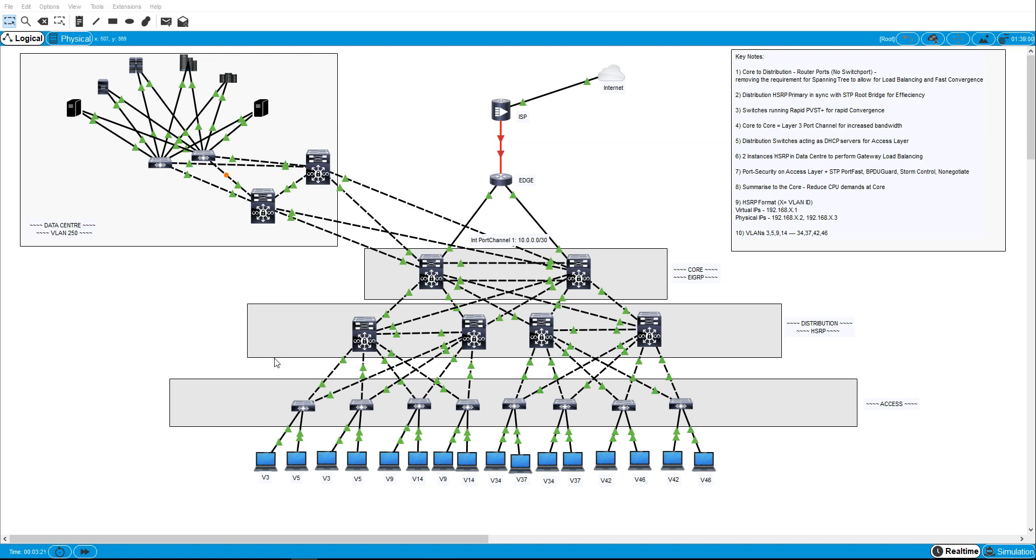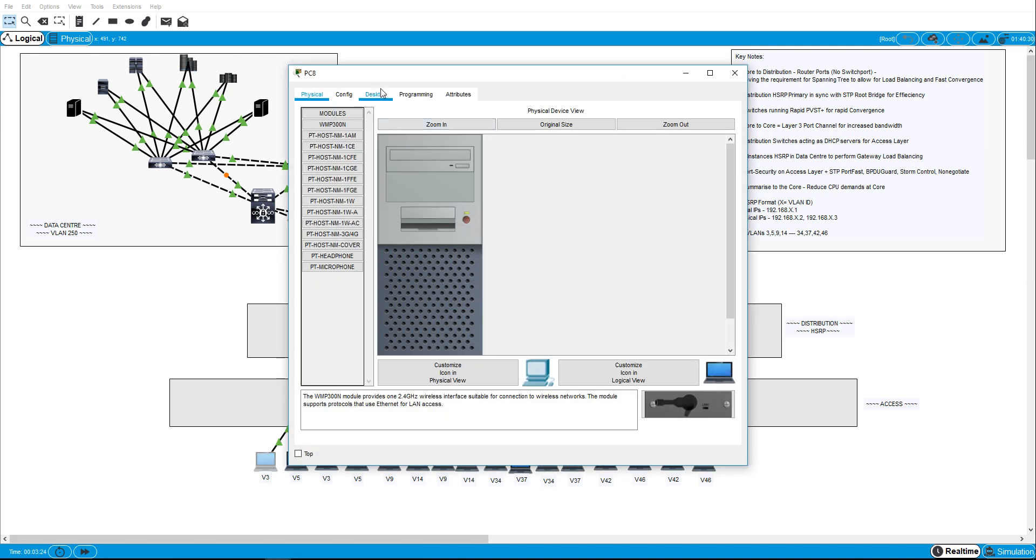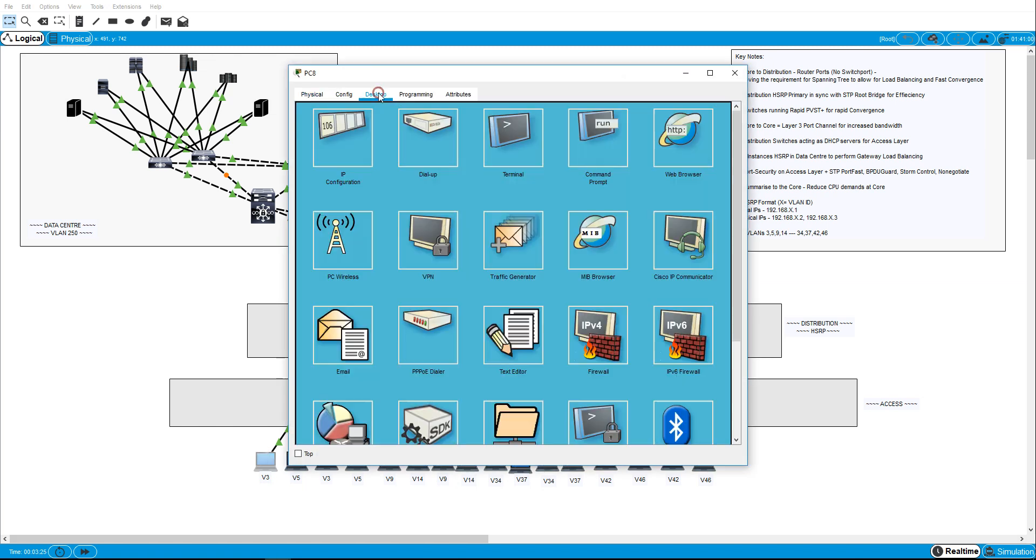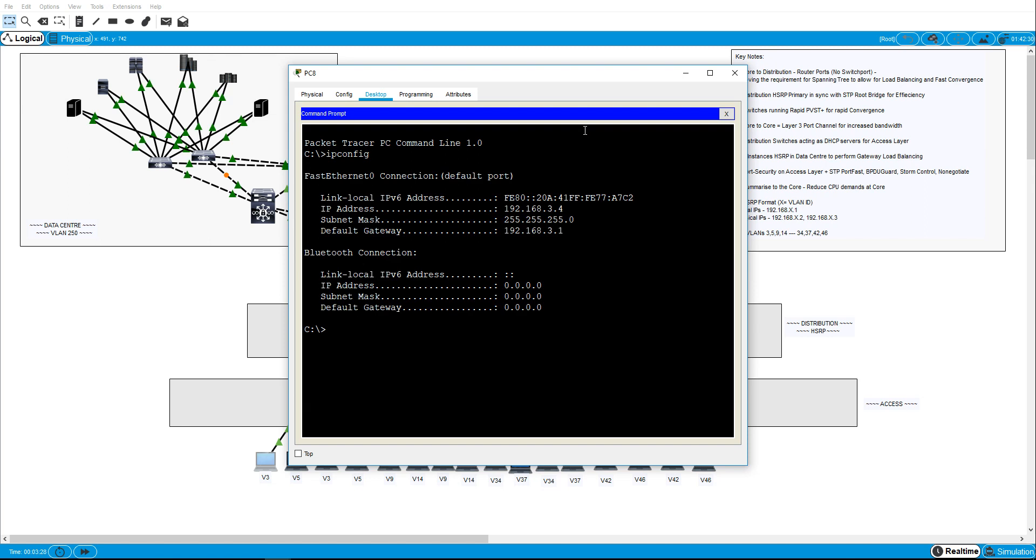So all of these devices now have their IP addresses. They got that through DHCP from the DHCP pools at the distribution layer. As you can see we have connectivity.